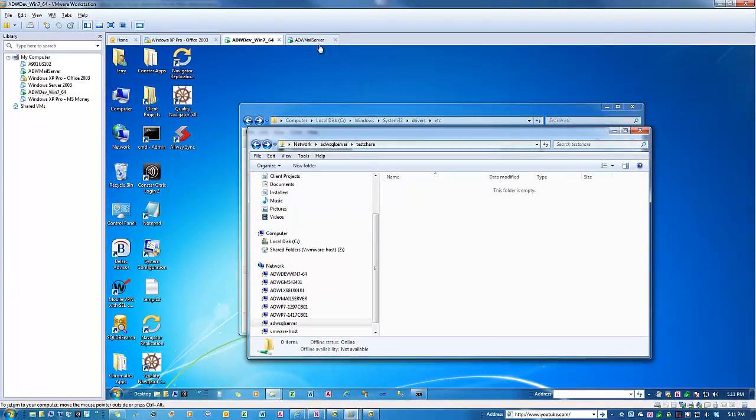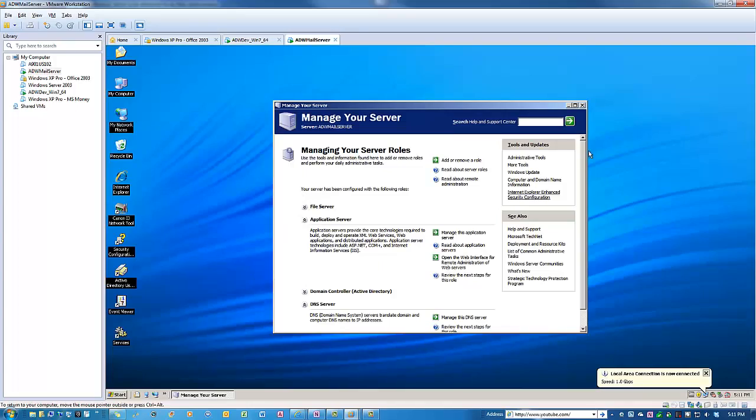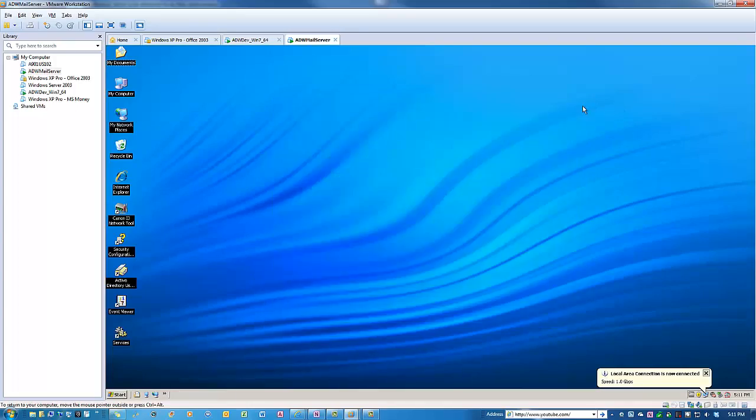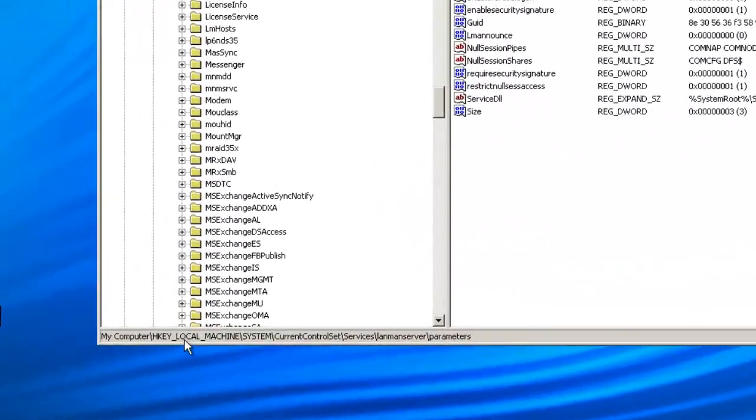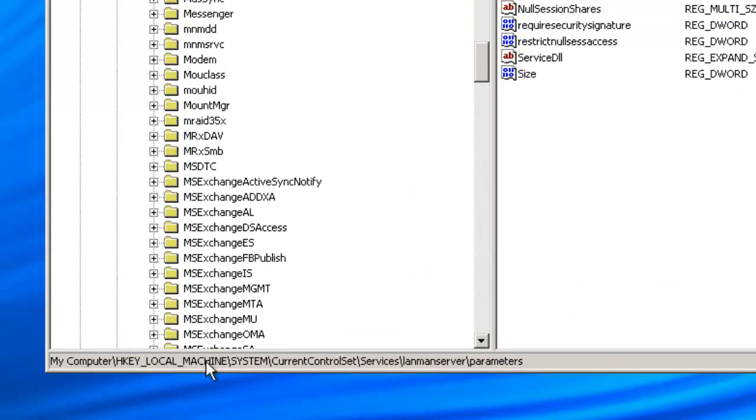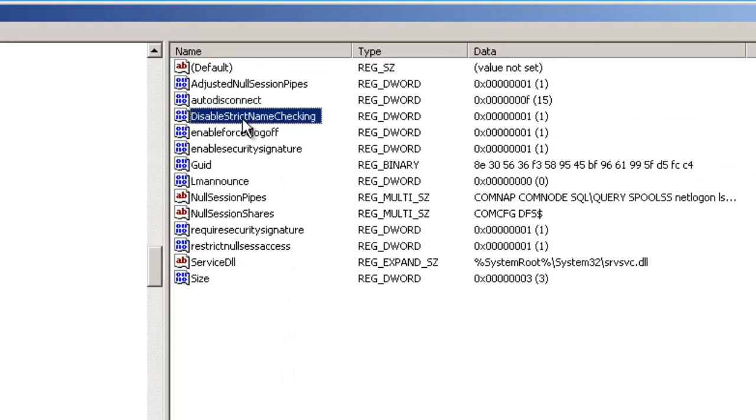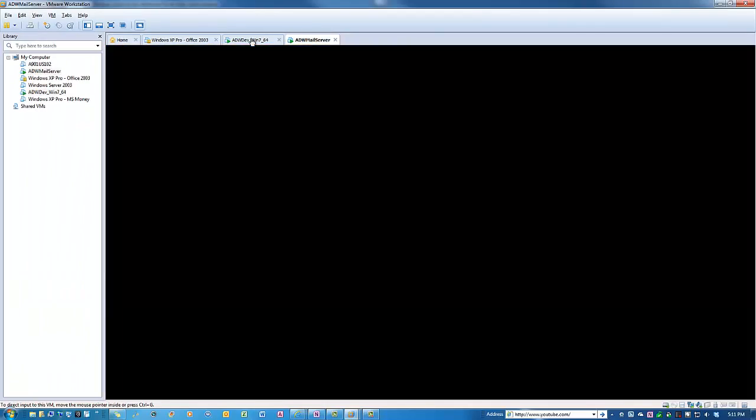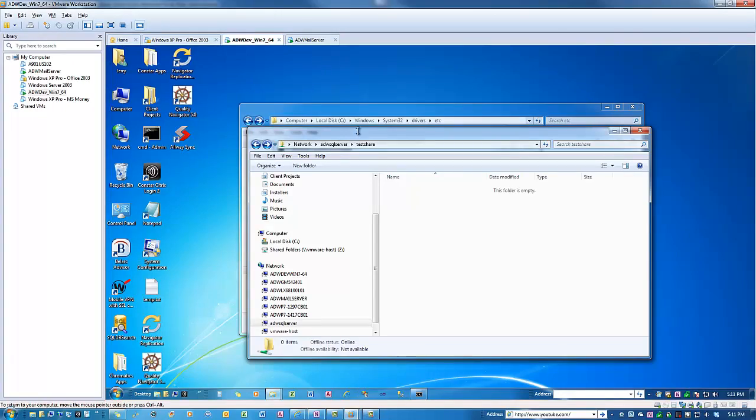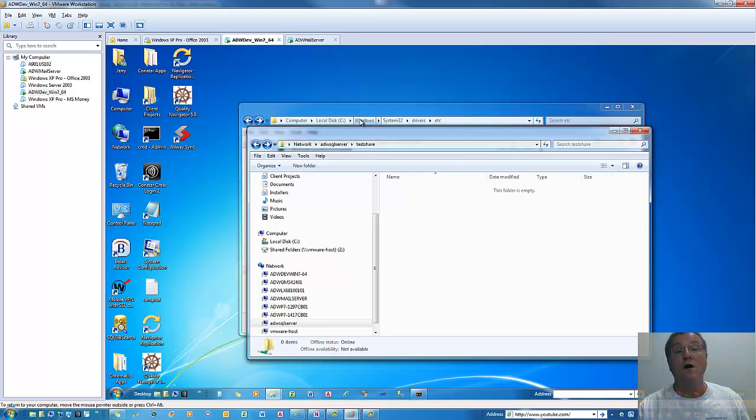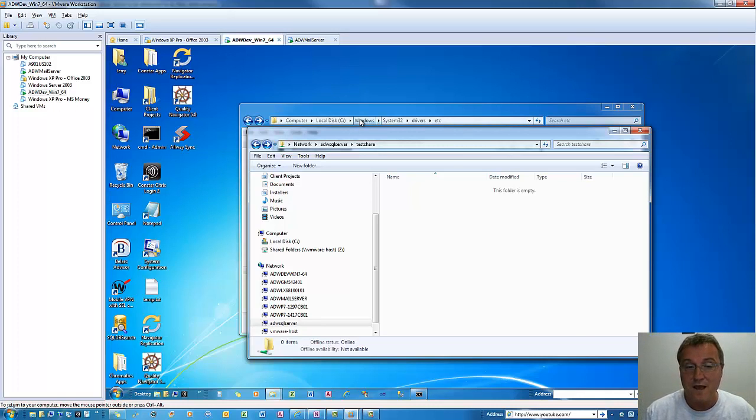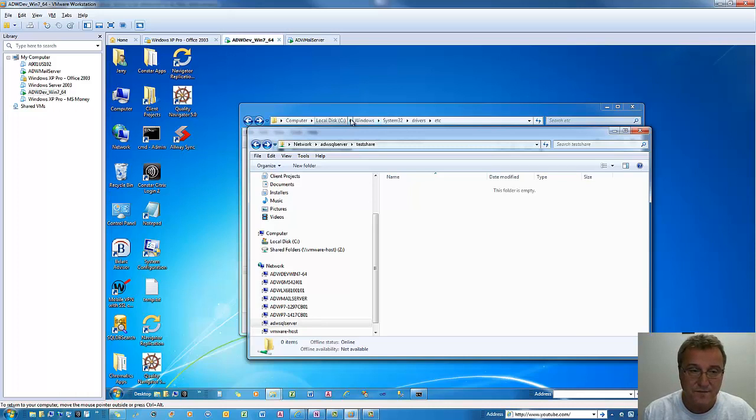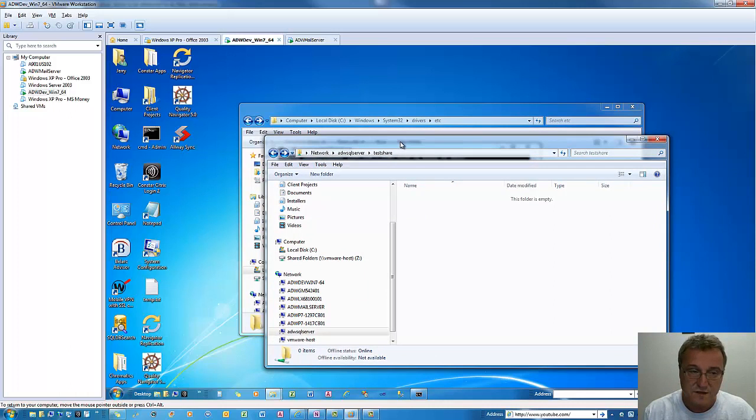You set the registry key for HKEY_LOCAL_MACHINE, system, current control set, services, lanman server, parameters, disable strict name checking, REG_DWORD to the value of 1, decimal. And that's pretty much it. And then restart the server and now you have access to those resources. And that will work also with SQL server and Exchange server and other various different types of resources. It will respond as if it was its name.